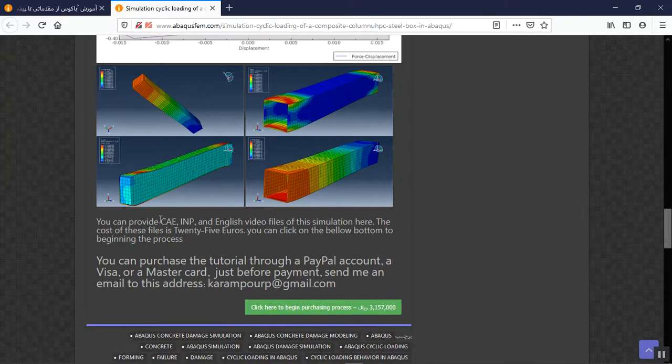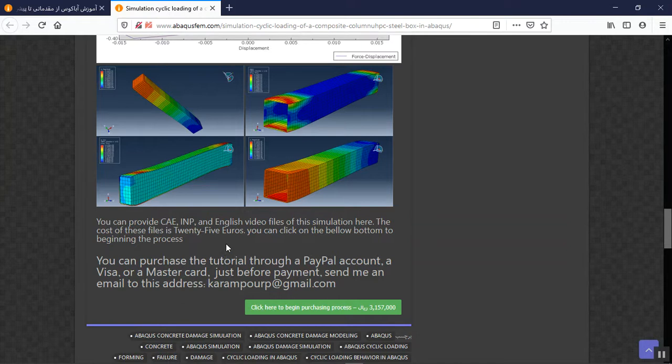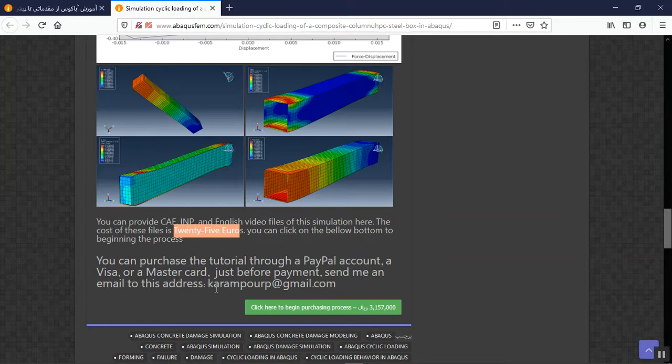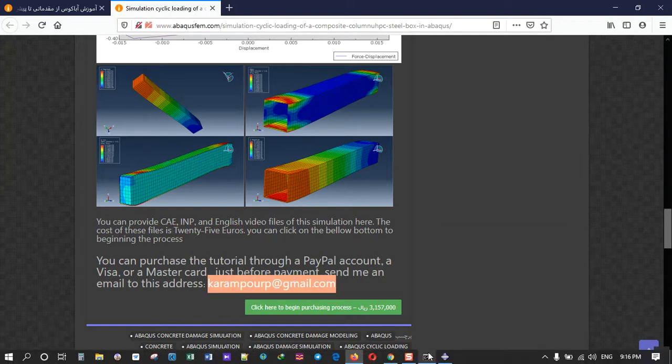You can provide the IMPE English video file and the paper, just with the material references for 25 euros. You can pay for that through a PayPal account, Visa or Mastercard. Before that, send me an email to these authors. Thank you for your attention.